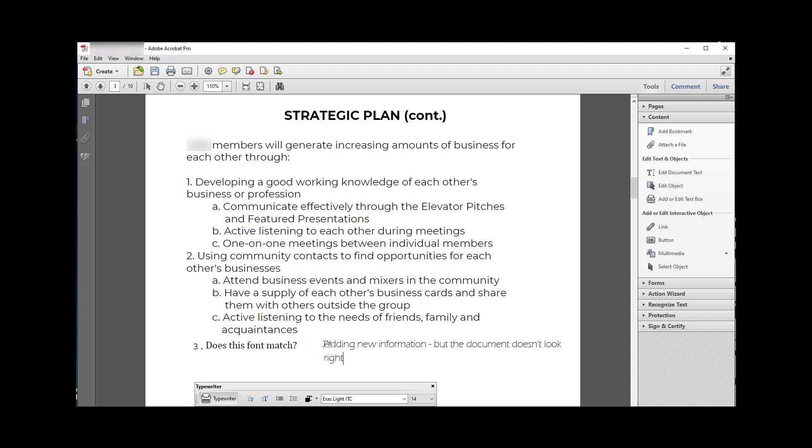I'm adding new information but the document doesn't look right. This is the biggest thing you're going to find. What I'm trying to show you is the different fonts and how it can be hard to line everything up in the right place. These are not really lined up right, the fonts don't match, and so it's really hard to just add something in.